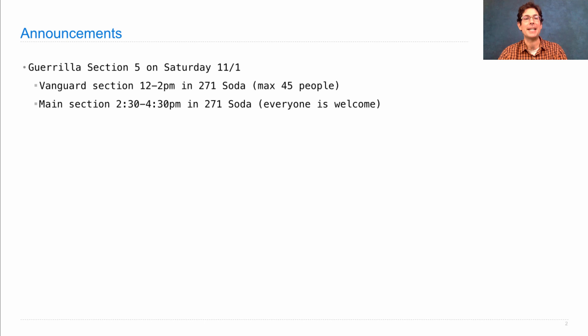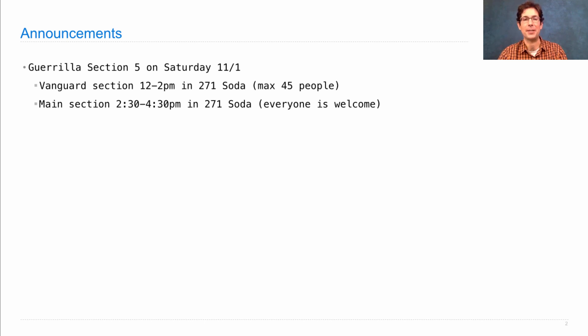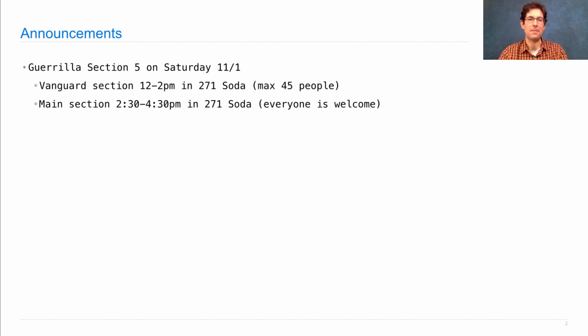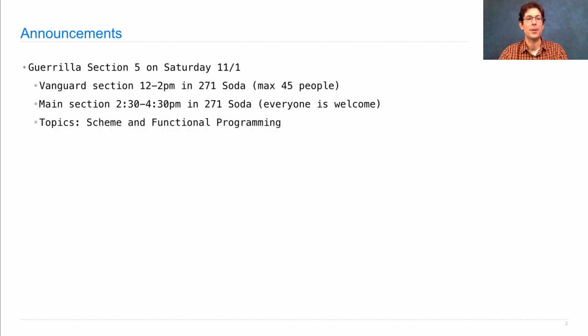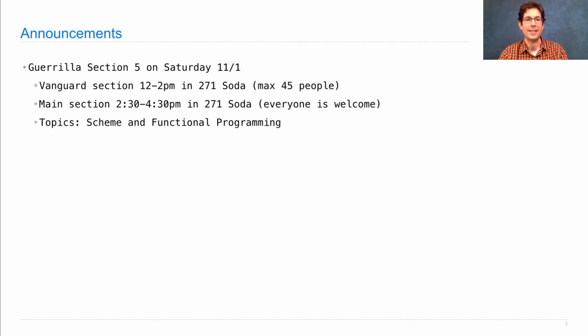The main section from 2:30 to 4:30 will also be in 271 Soda to start, and will spread out throughout the building as necessary. This is a very important part of the course because you're meant to learn an entirely new programming language in just a few days.